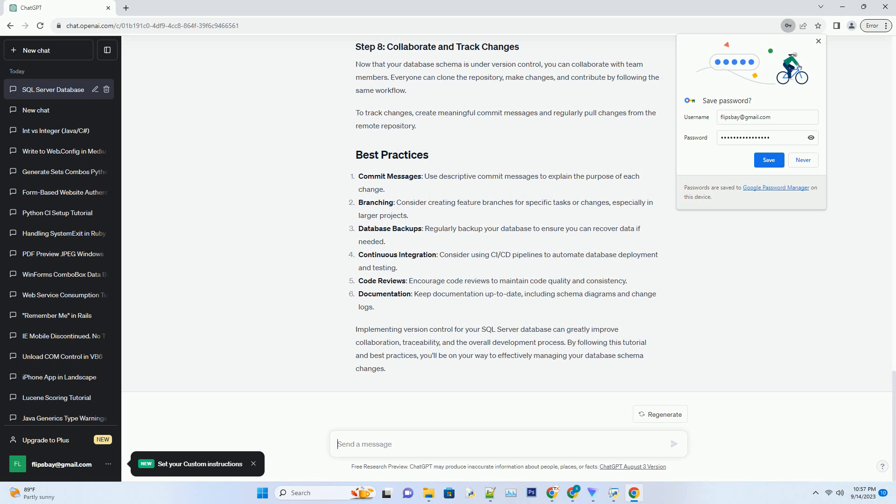Code reviews: Encourage code reviews to maintain code quality and consistency. Documentation: Keep documentation up-to-date, including schema diagrams and change logs.